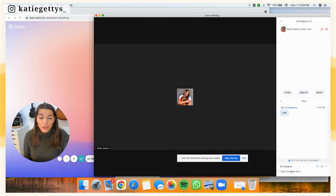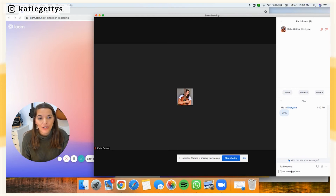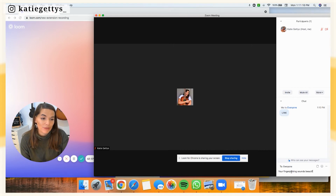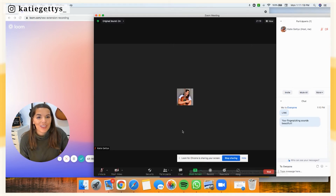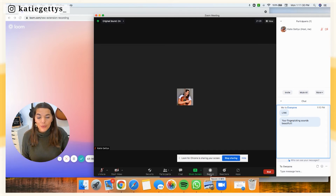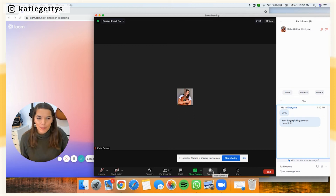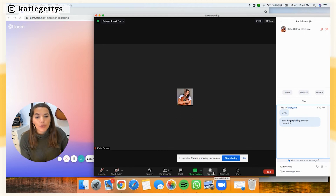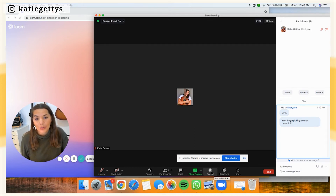In my group classes, what I do that's really fun is — as someone is performing — have students send chat messages about what they feel the performer is doing really well in their song, like 'your finger picking sounds beautiful,' and then share that with the class. Of course, another really helpful feature is recording lessons — click the record button. I don't use it because my platform records and uploads lessons for students automatically, but if you're teaching independently, you could always record and send students their lessons so they can continue to practice.